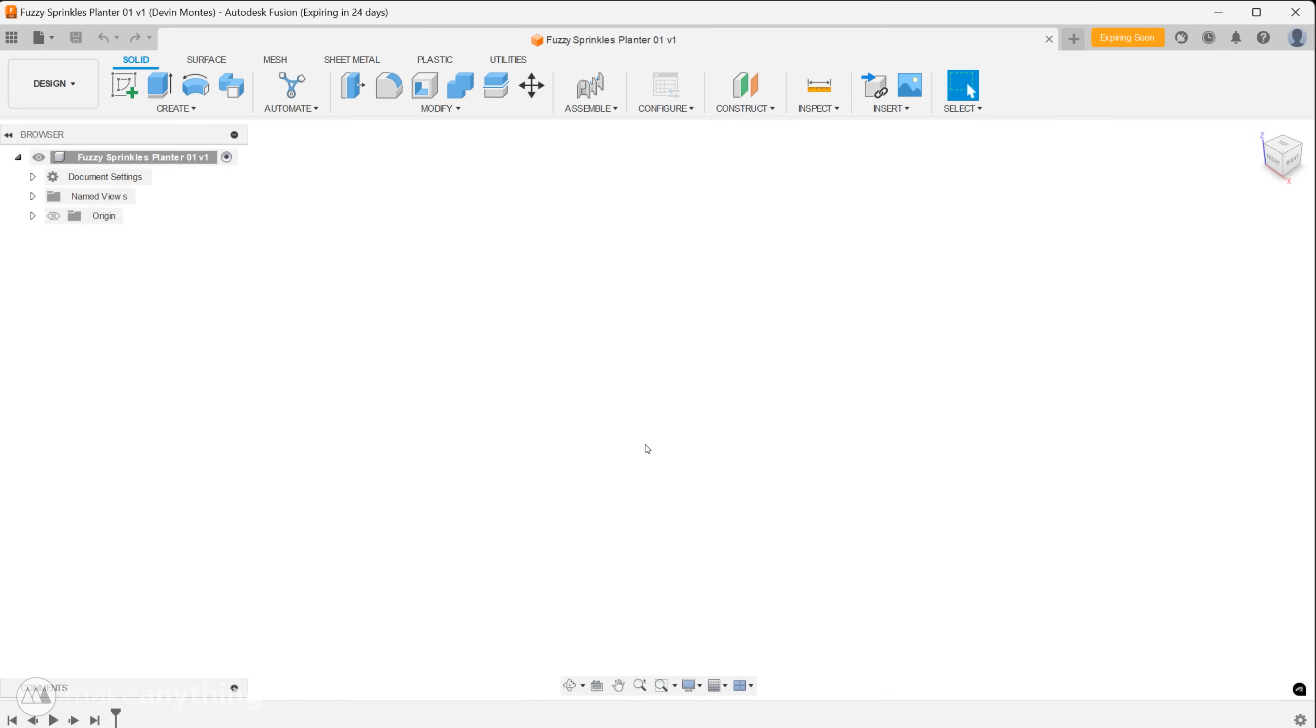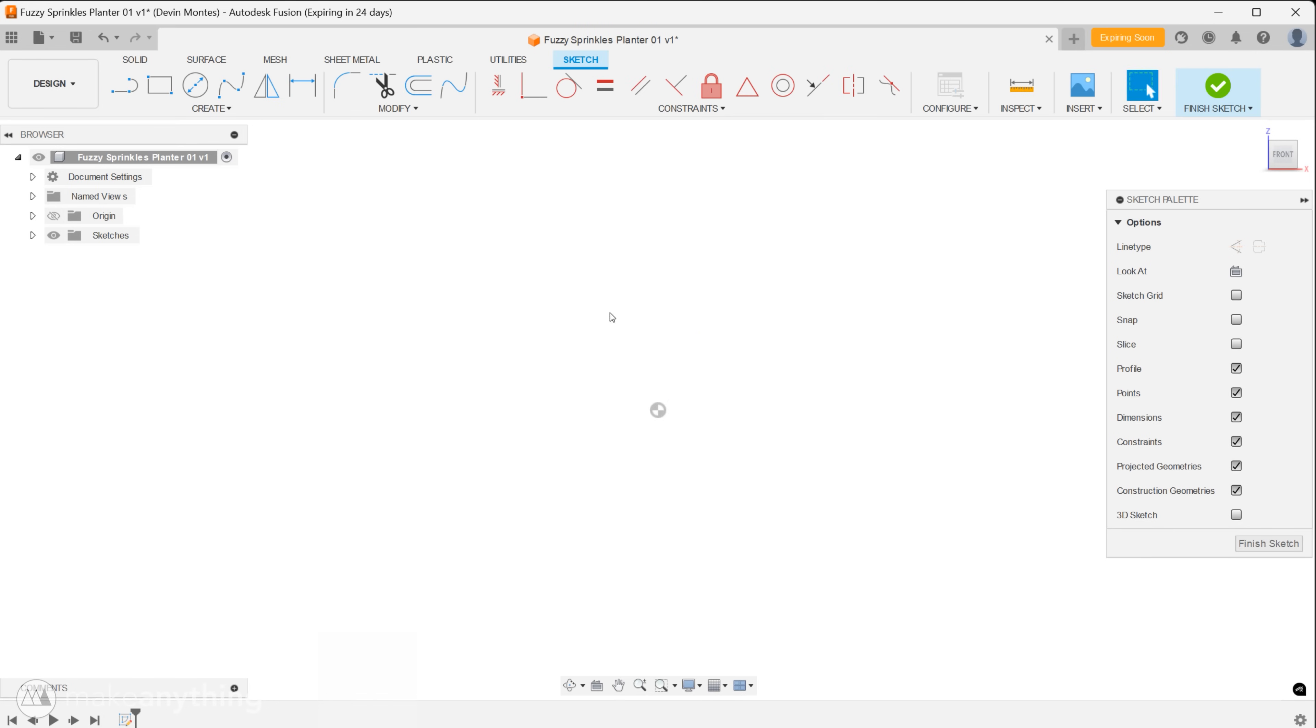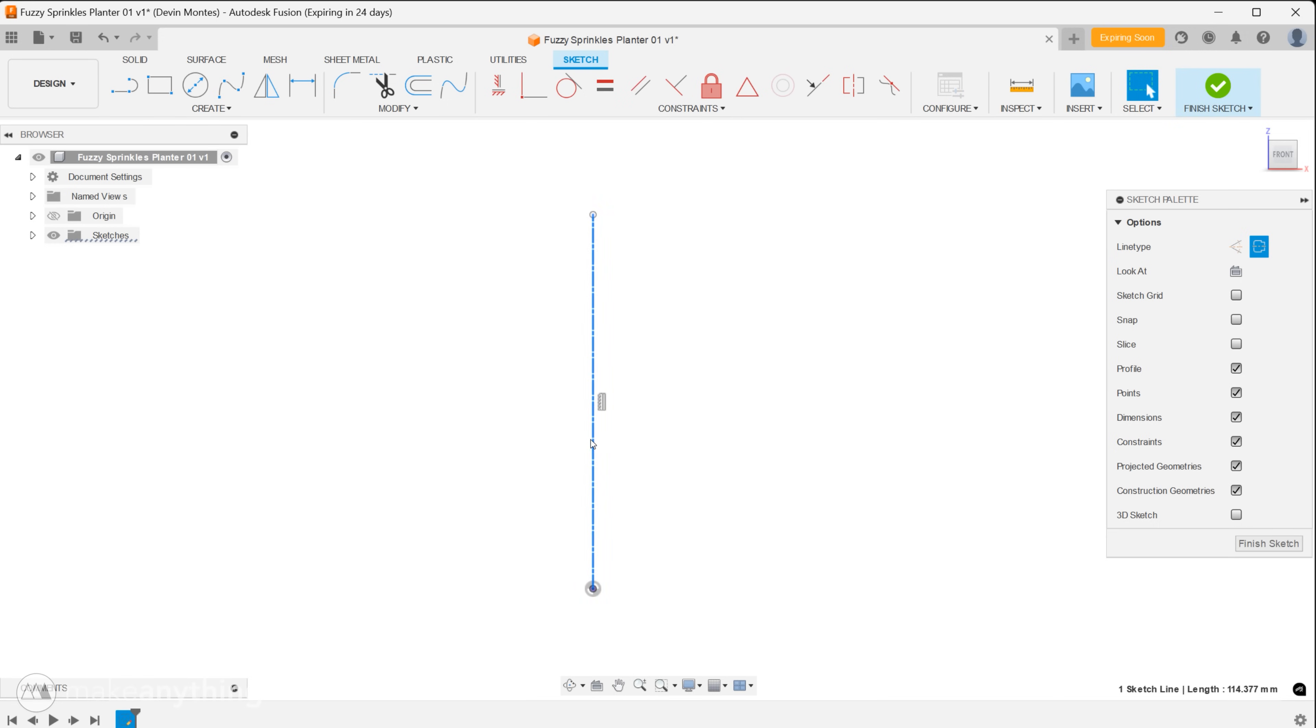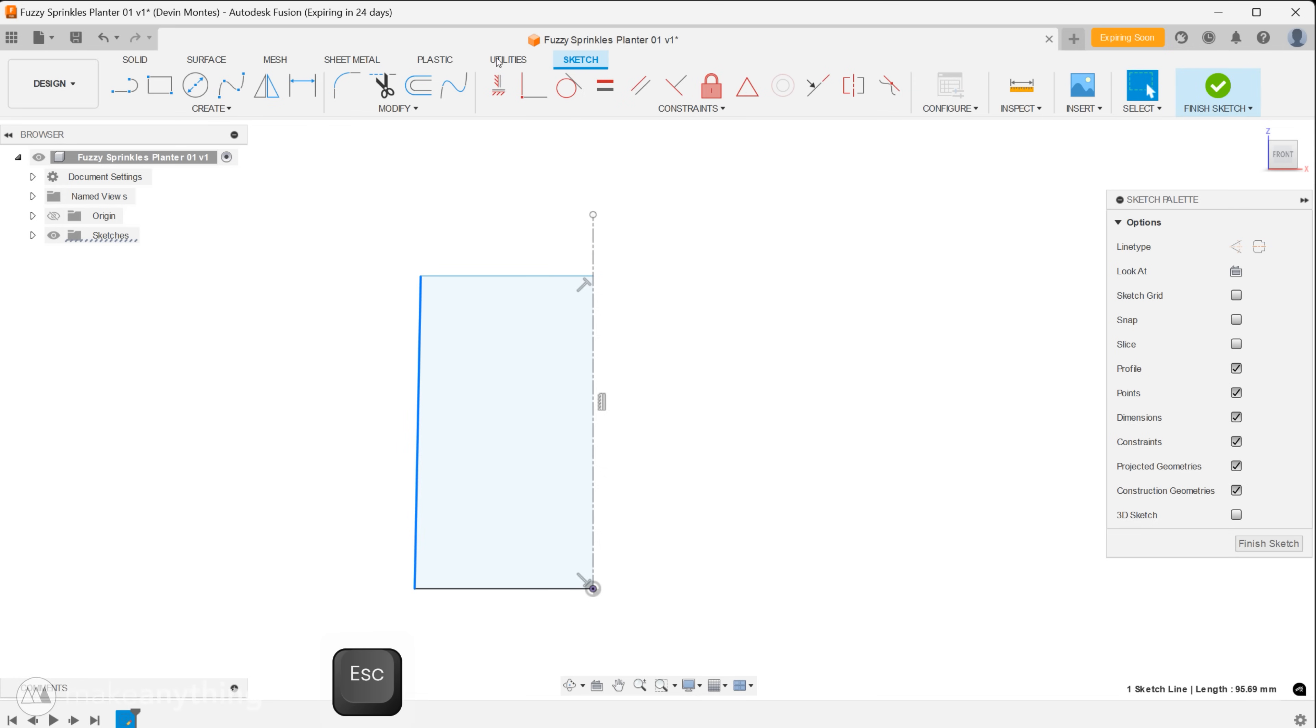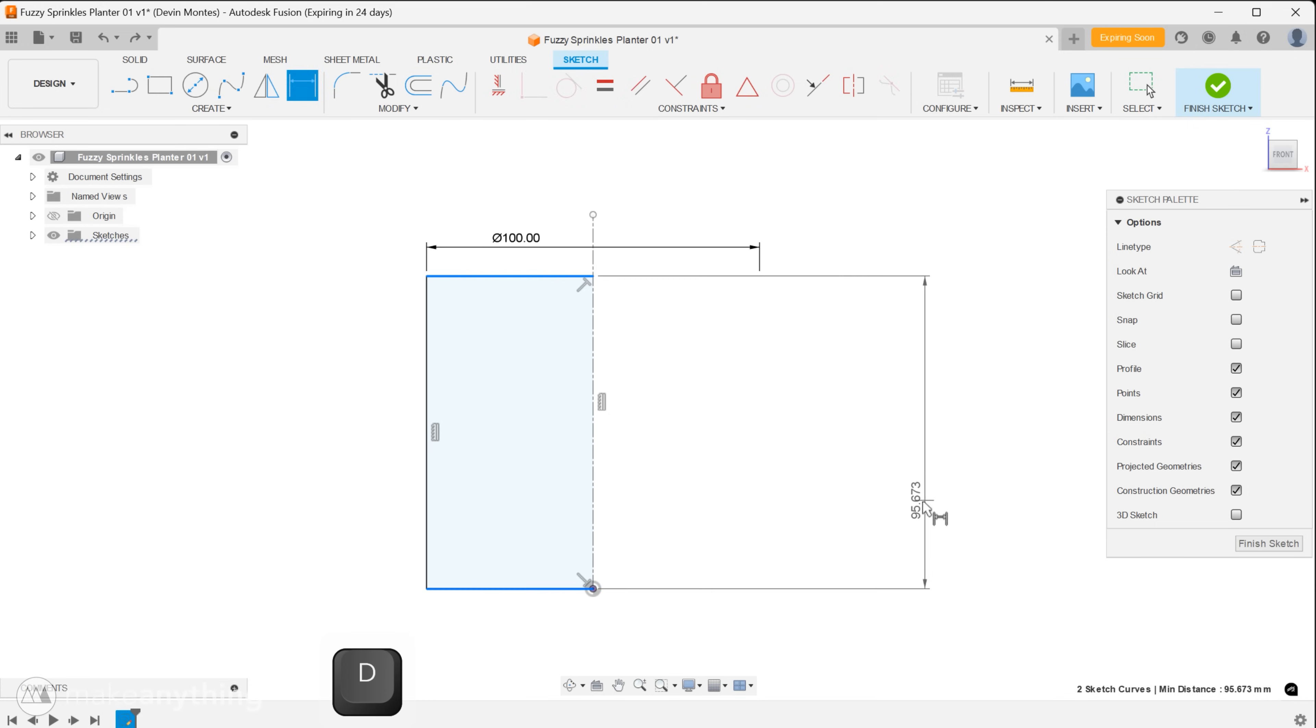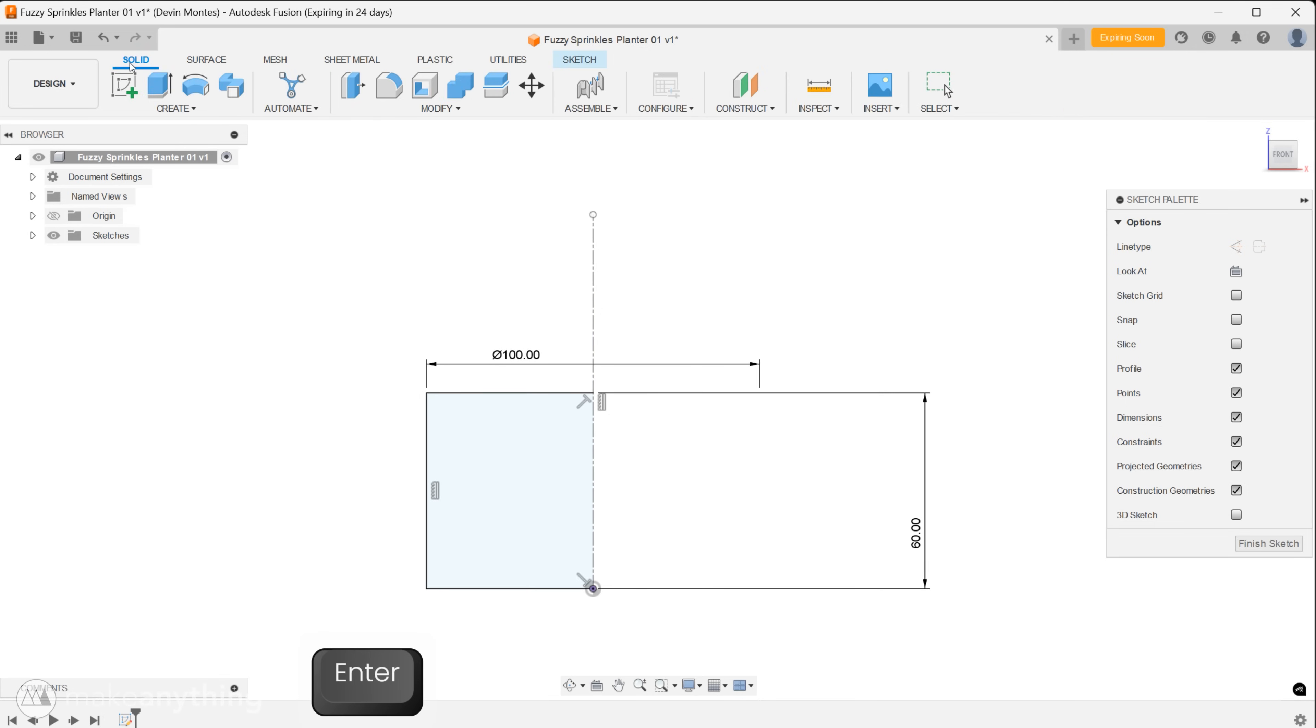Okay so in Fusion we'll start as we most often do with a new sketch on the front plane. I'll draw a vertical line up from the origin and right click on that to change it to a center line. Now we'll make a half profile of a super simple planter, just a rectangle that will be revolved to make a cylinder. Let's use the dimension tool to make the diameter 100 millimeters and let's go with 60 millimeters from top to bottom. A short little planter.